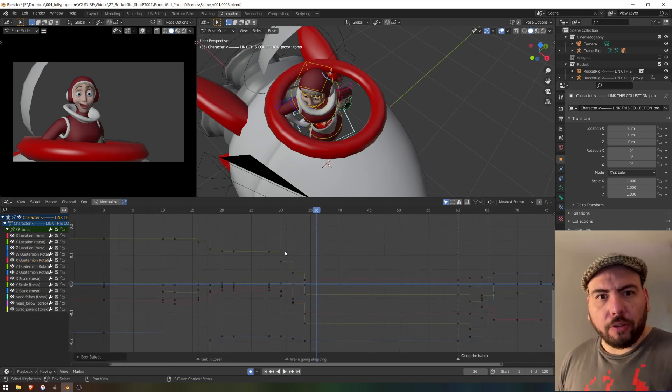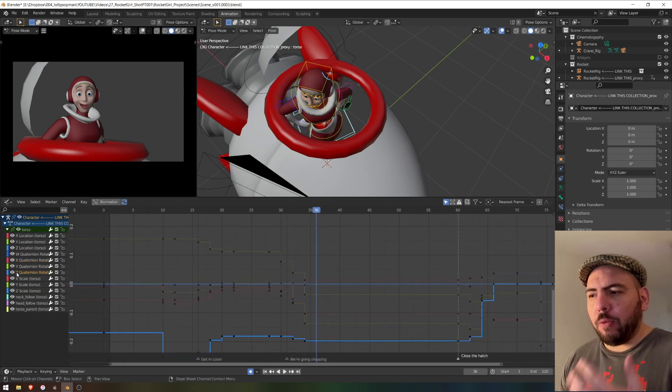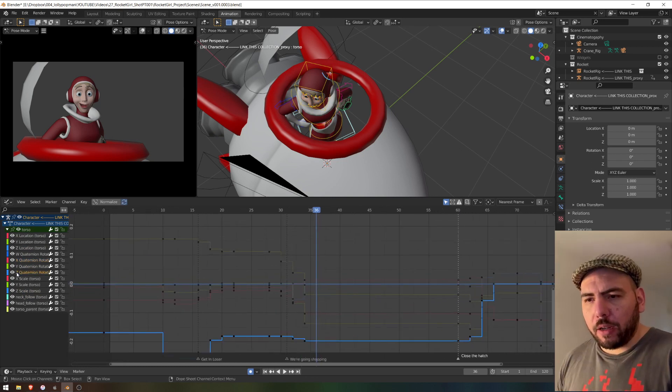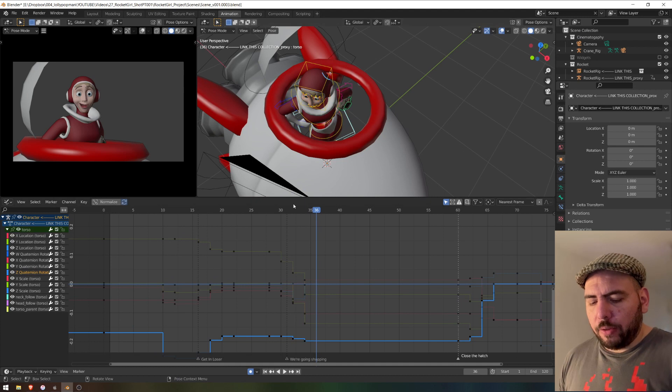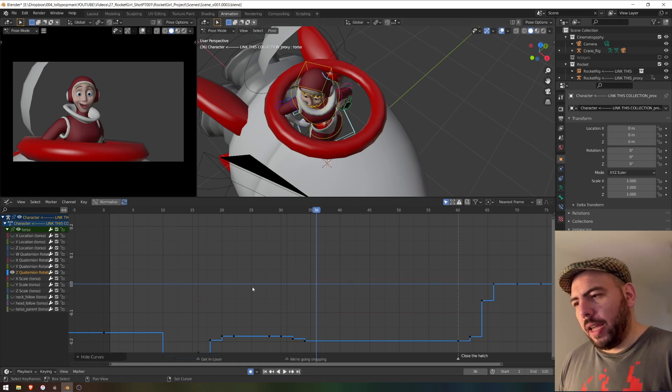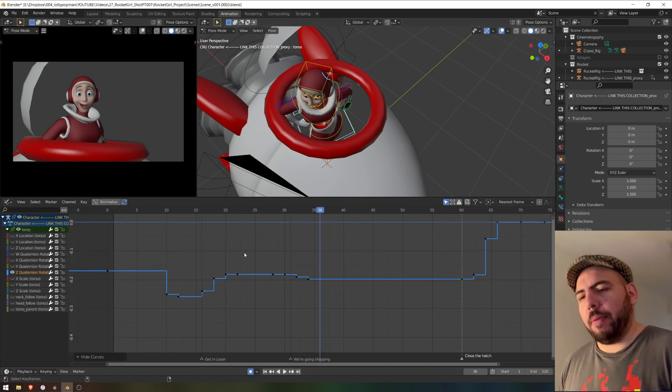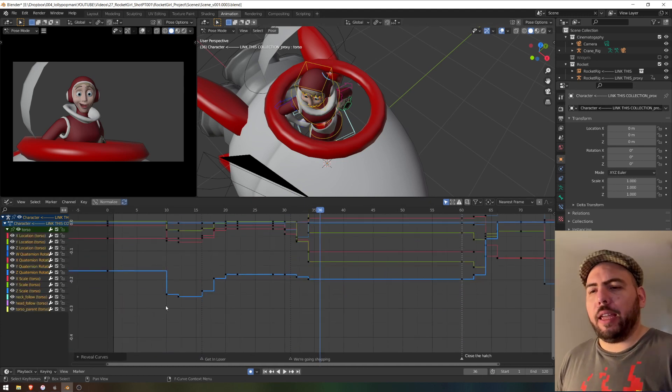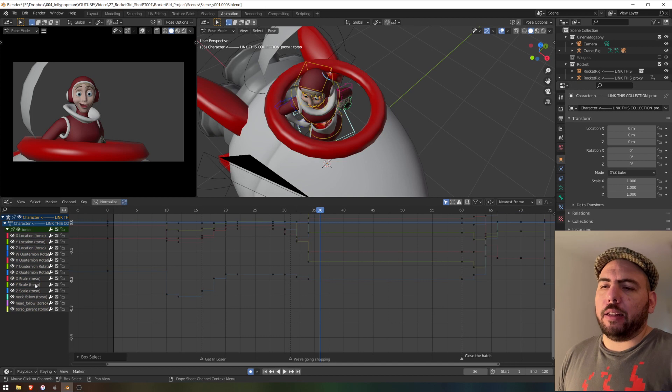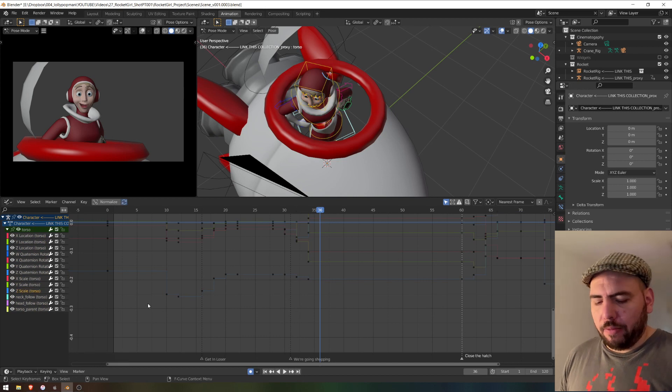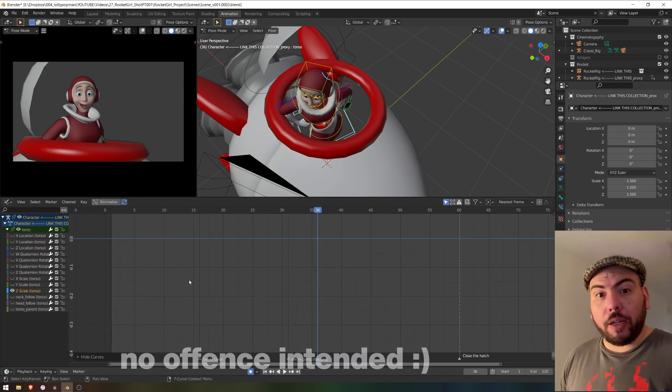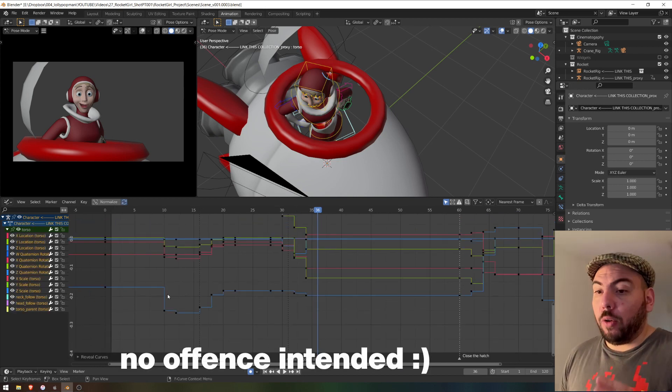This is not useful. If I really want to work on one curve, I need to press Shift H and hide the other ones and then press Alt H and then select another one, press Shift H, and that's pretty dumb.